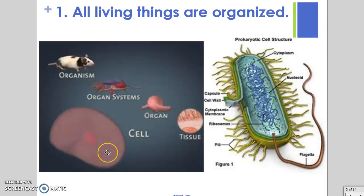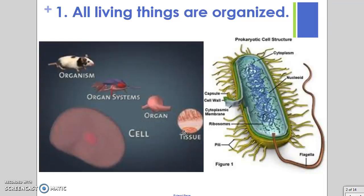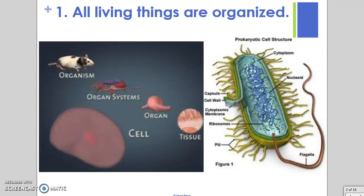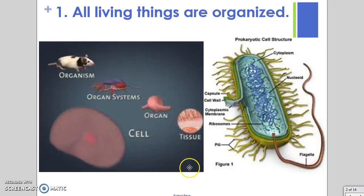In multicellular organisms, those cells are further organized into tissues — groups of cells lumped together with specific jobs. Those tissues are further organized into organs, like your heart or your stomach. Those organs are organized into systems, like the circulatory system or the digestive system. All of the systems are then organized into an organism. So multicellular organisms have many levels of organization, but the basic level is a cell with a specific job.